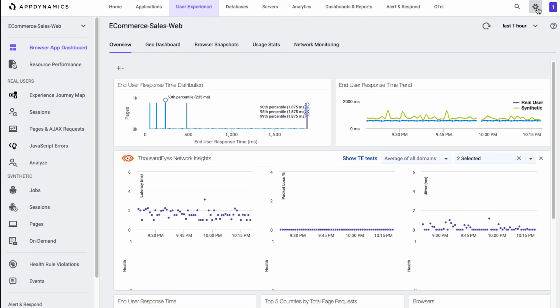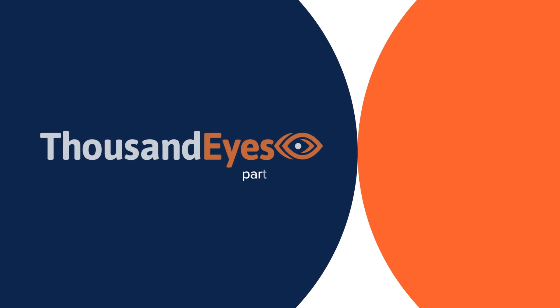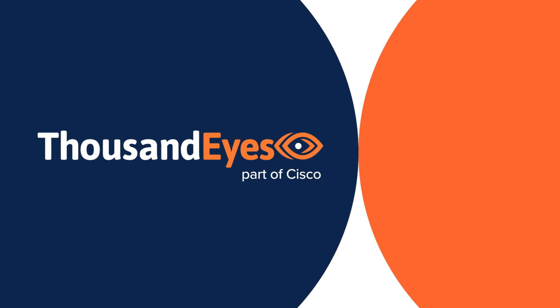So that's a quick look at the bidirectional integration between ThousandEyes and Cisco AppDynamics. Easy to set up and start getting value on both products from the data that we can share. Thank you.